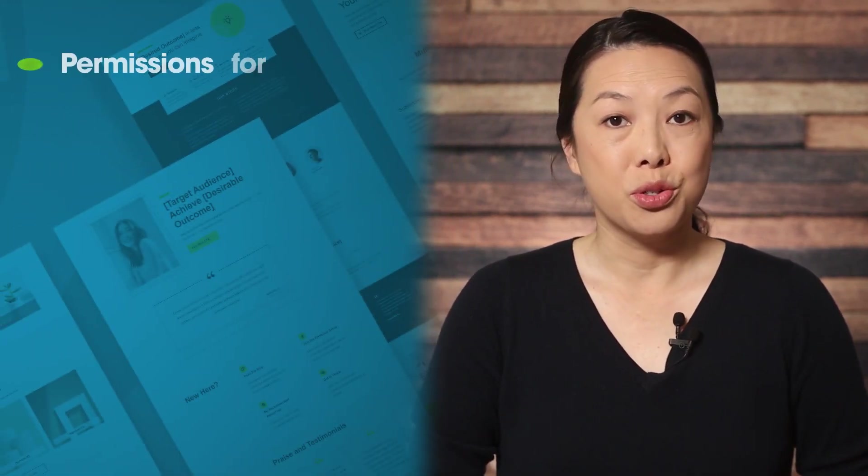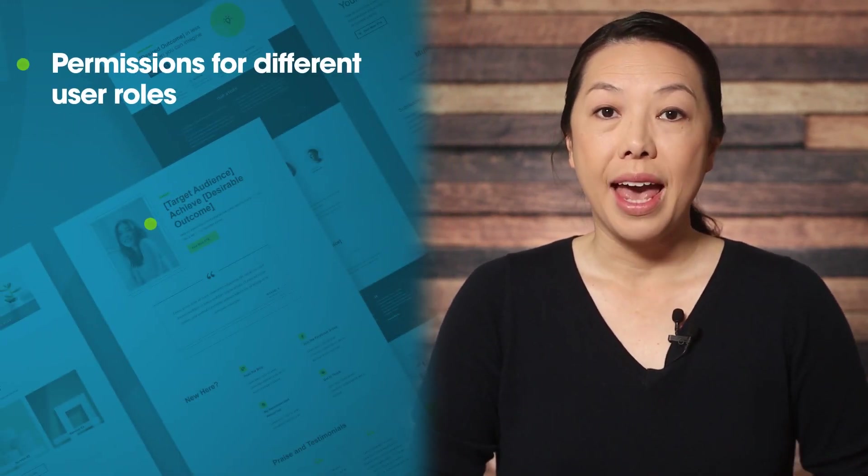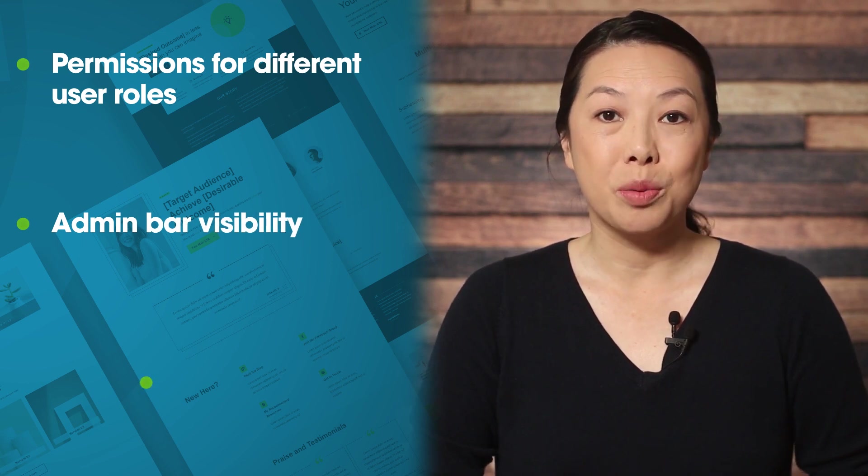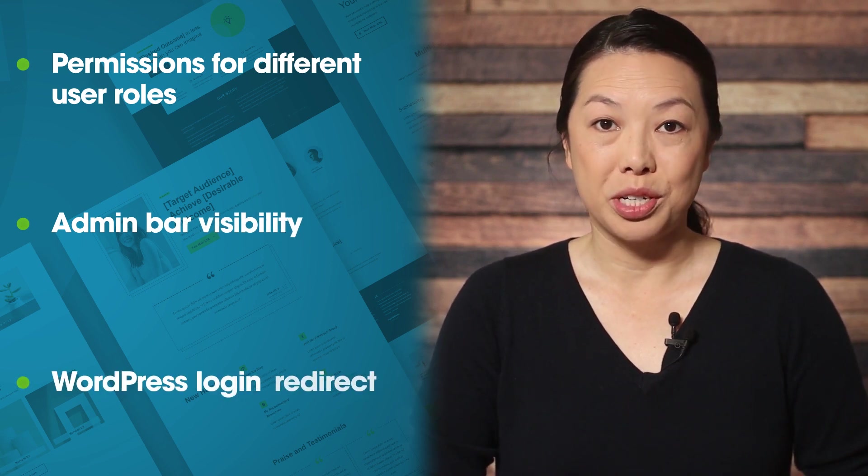So the Thrive User Access Manager is where you can manage three important settings: permissions for different user roles, admin bar visibility, and your WordPress login redirect.